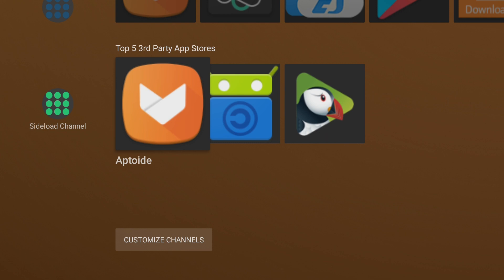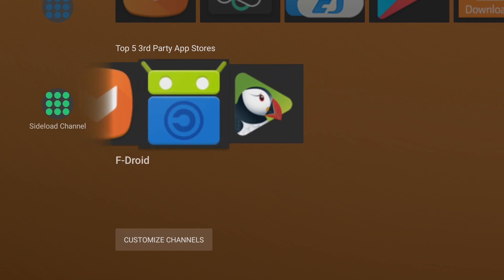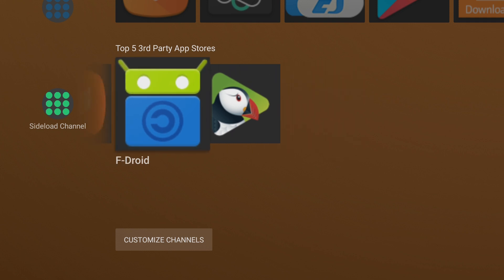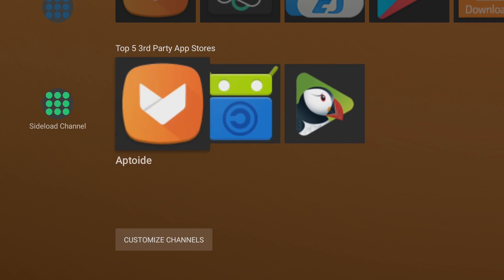So getting started, I have two apps for app stores and then the other three will be web-based. I'm using Puffin TV, which is an excellent web browser for the Nvidia Shield and I do highly recommend it if you're looking for a decent compatible browser. But let's jump right in and start with Aptoide.